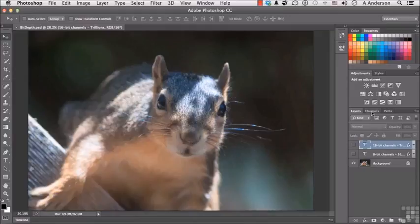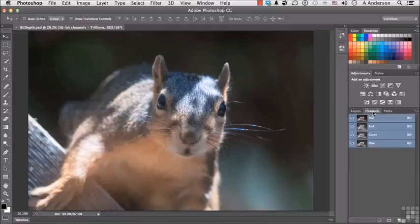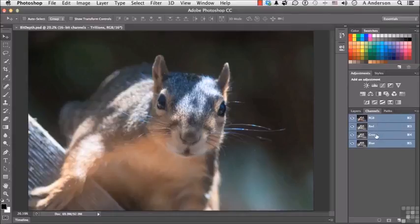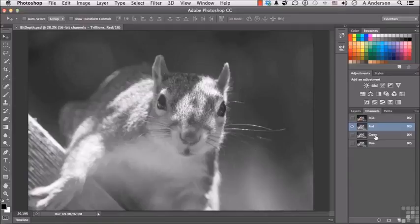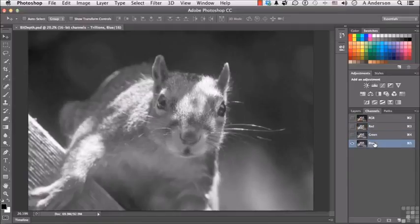If we go into the Channels panel—that rhymes—you've got a red, green, and blue channel. If I click on red or green or blue, the image changes.